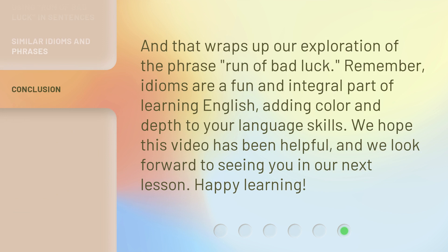And that wraps up our exploration of the phrase 'run of bad luck.' Remember, idioms are a fun and integral part of learning English, adding color and depth to your language skills. We hope this video has been helpful, and we look forward to seeing you in our next lesson. Happy learning!